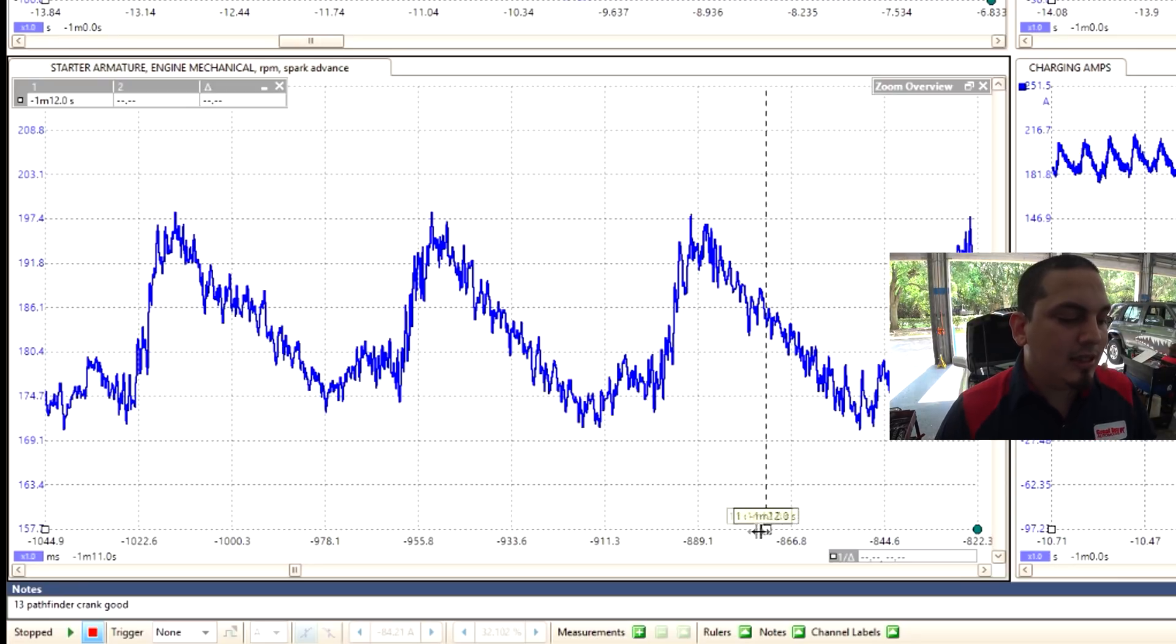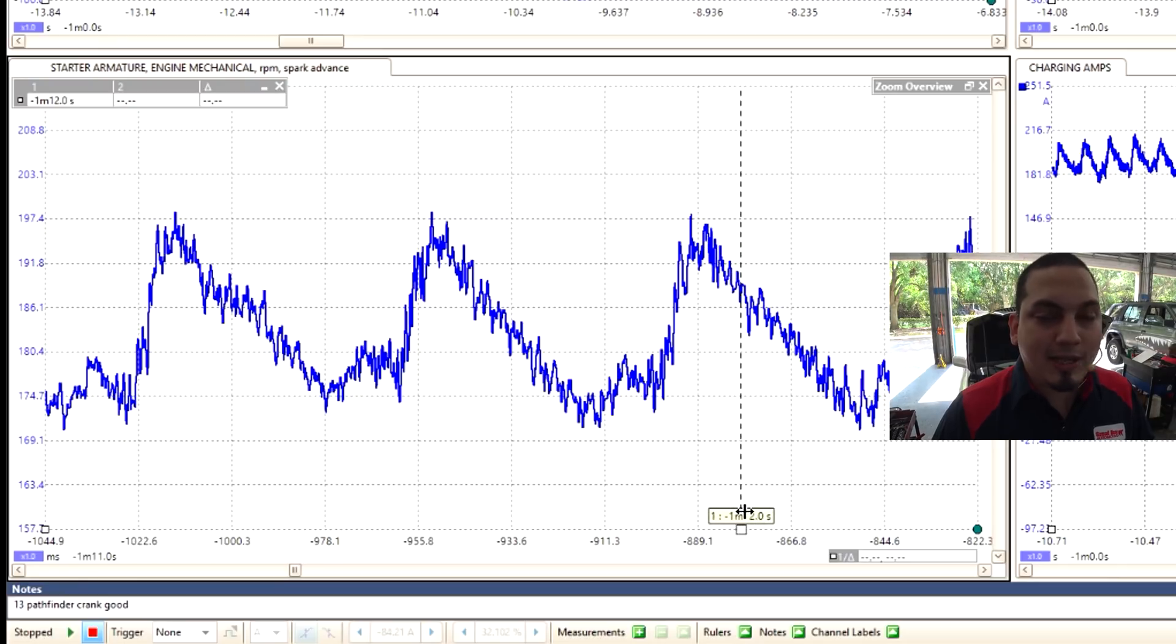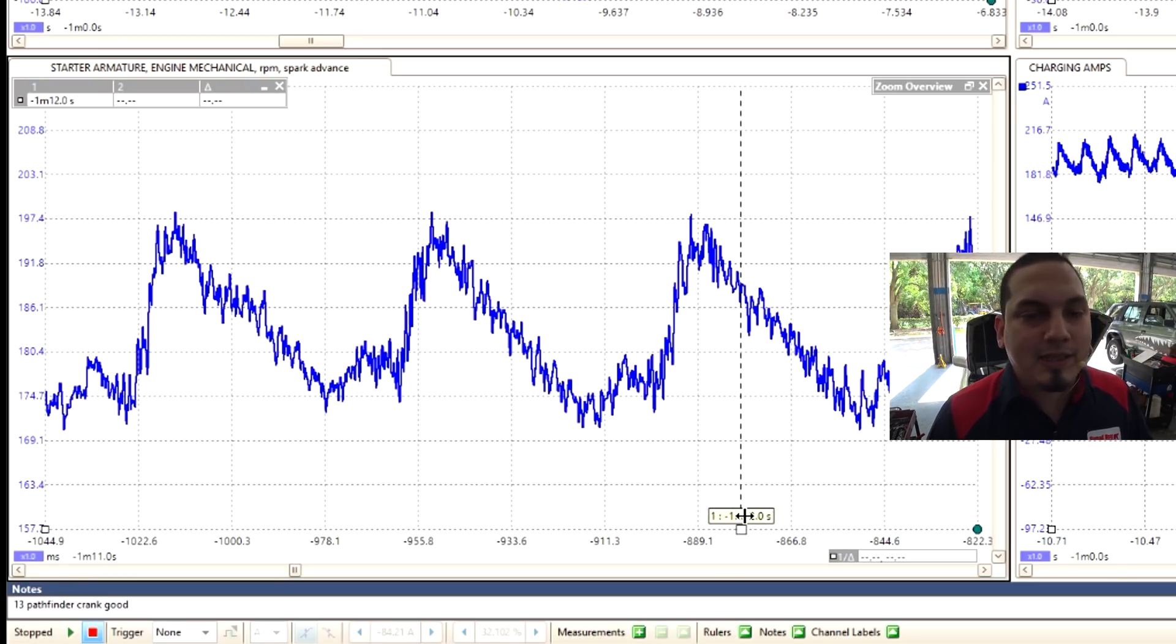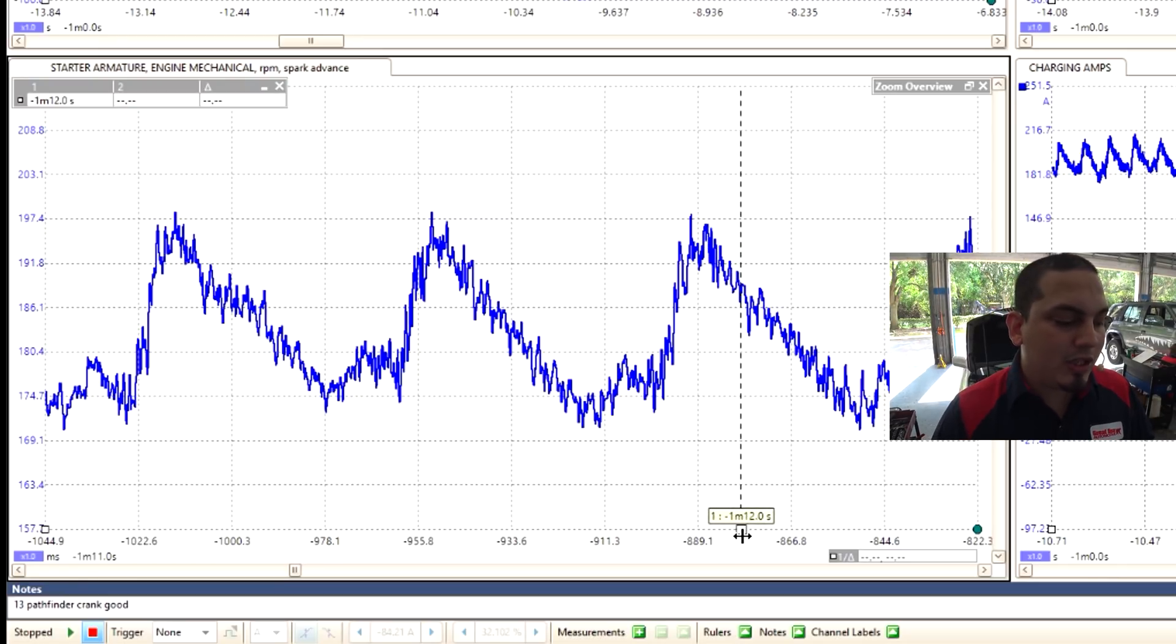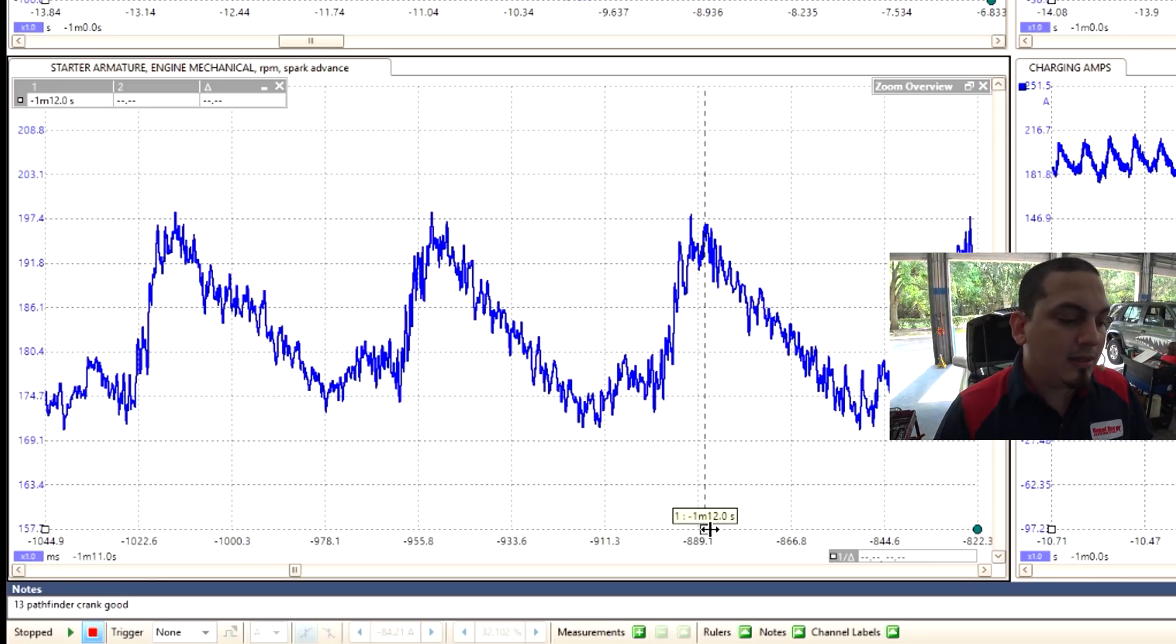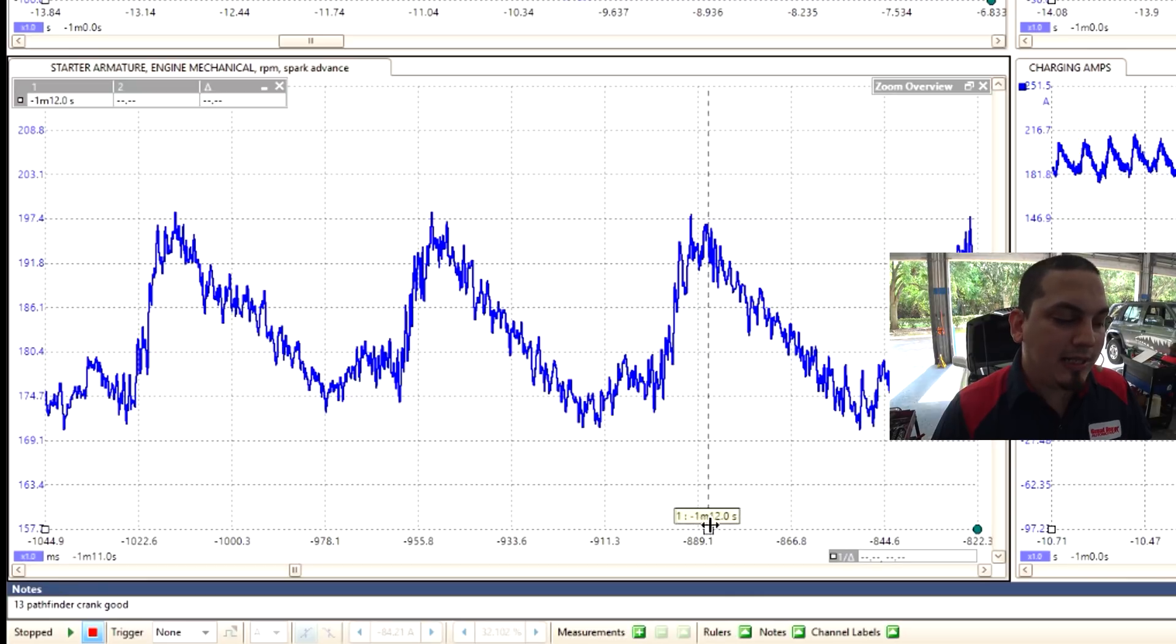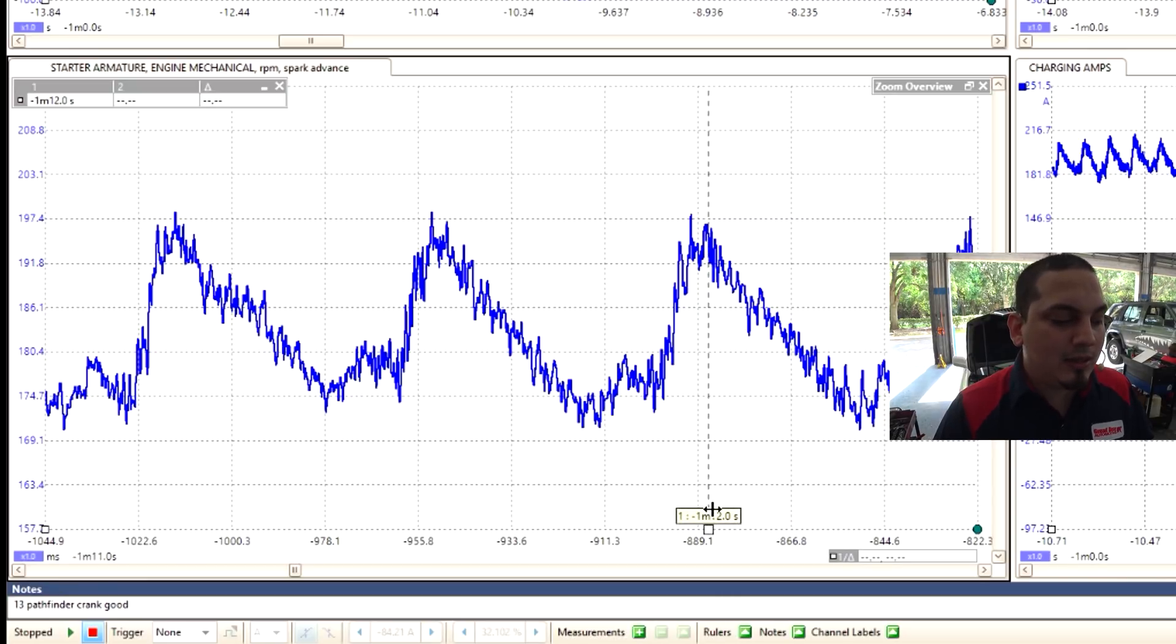Now anything to the right of that compression peak, you definitely have an issue going on with either timing or timing signals. It could be a shifted crank reluctor or tone wheel, it could be something timing that is actually off. But anything after that top dead center peak, you're looking at some timing or timing signal issues.